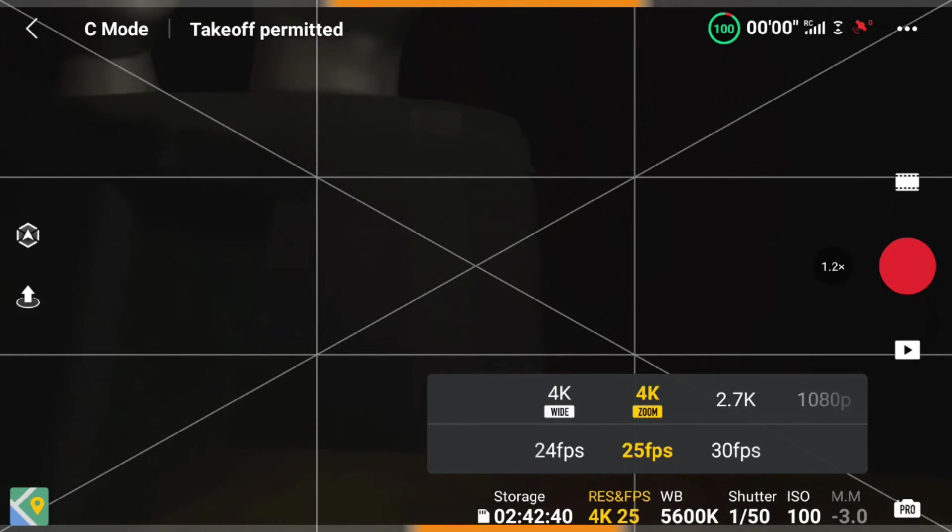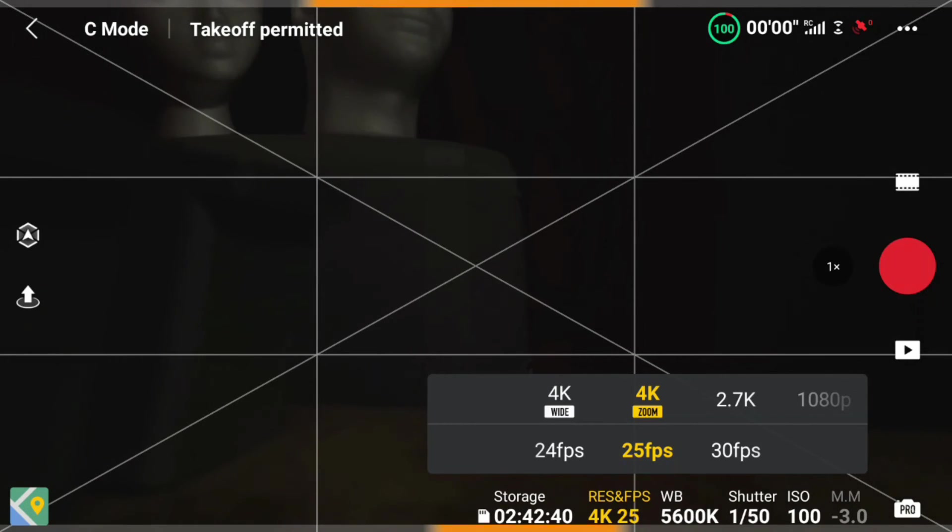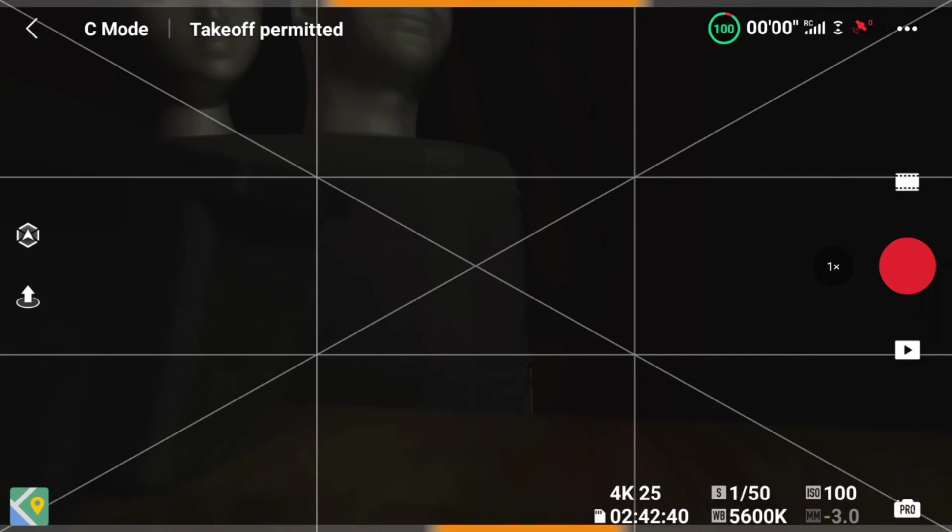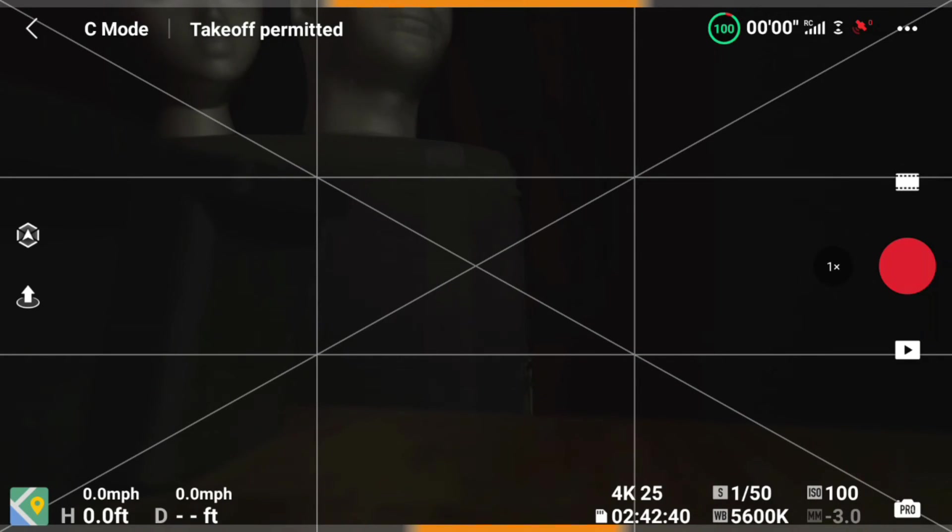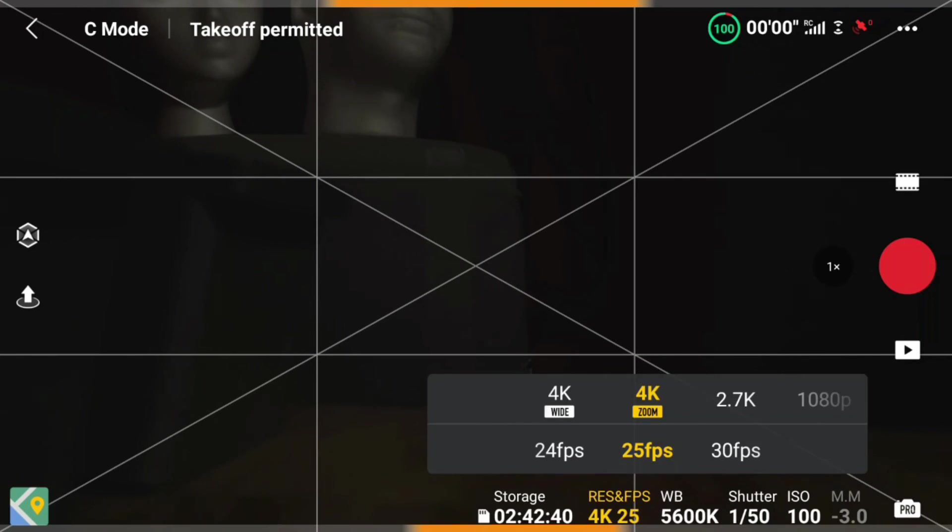Then you can work the gimbal or the zoom back and forth. To recap, make sure you're in Pro mode, in video mode, hit the 4K 25, and then you'll see the 4K zoom. Hope this helps.